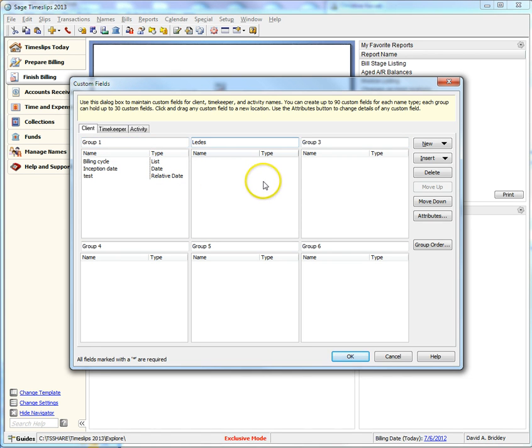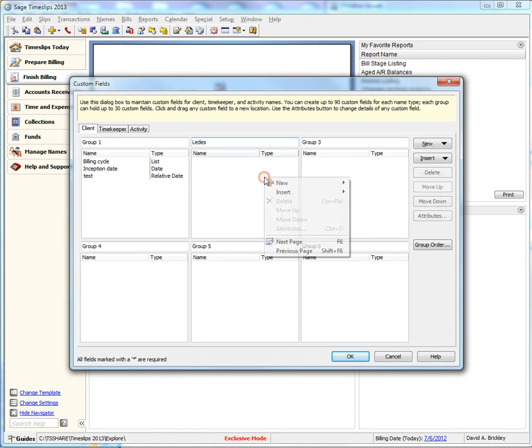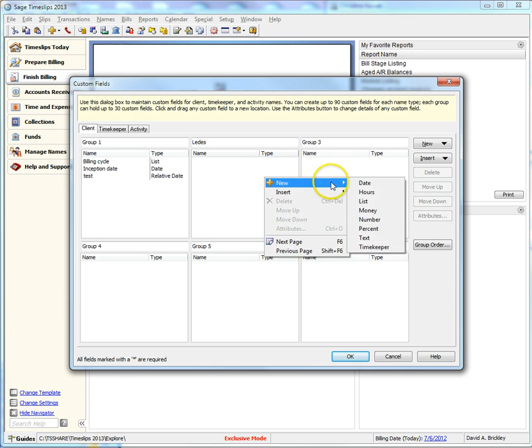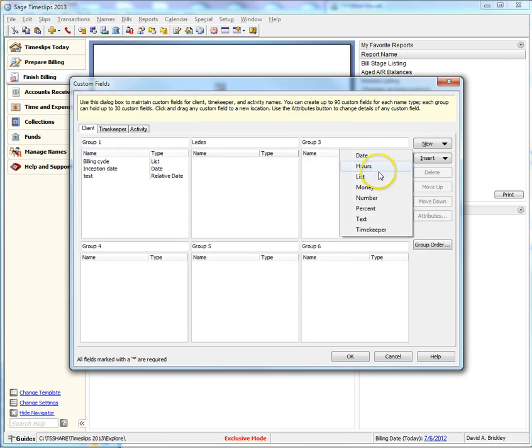Let's create a new custom field by choosing New from the right-hand toolbar. Alternatively, you can also right-click any group and choose your custom field type as well. Let's choose a list type custom field.